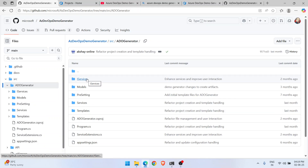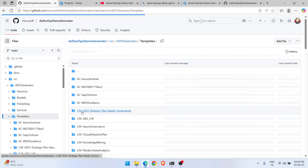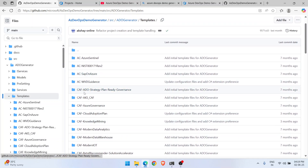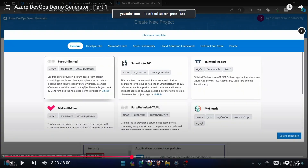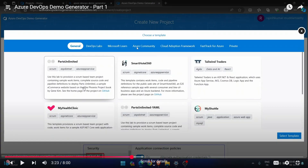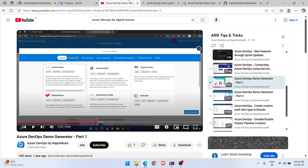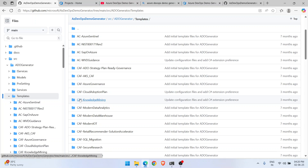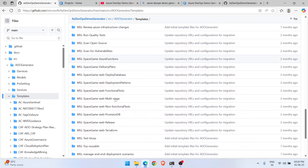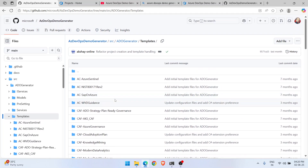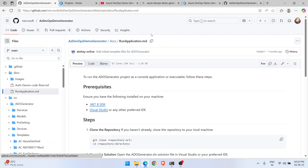Use the new 'ADO Generator' repository. Inside the source folder you'll find the ADO Generator, and inside that you have all the templates — DL for DevOps Labs, AC for Azure Community, CAF for Cloud Adoption Framework, MSL for Microsoft Learn, and General. Microsoft gave you the entire source code because as a DevOps engineer you need to understand how things work.